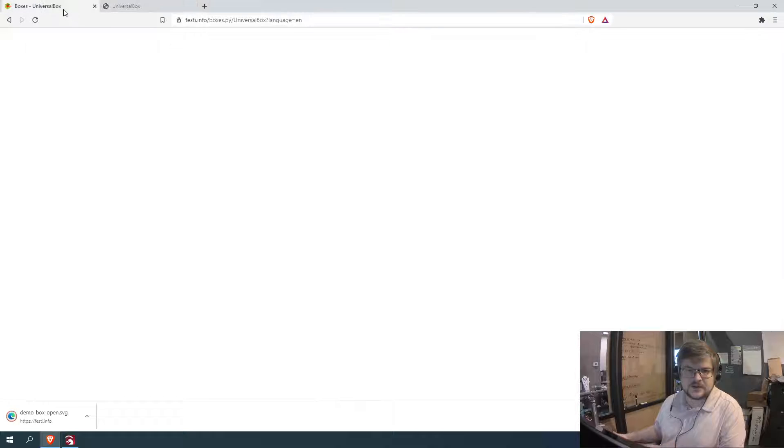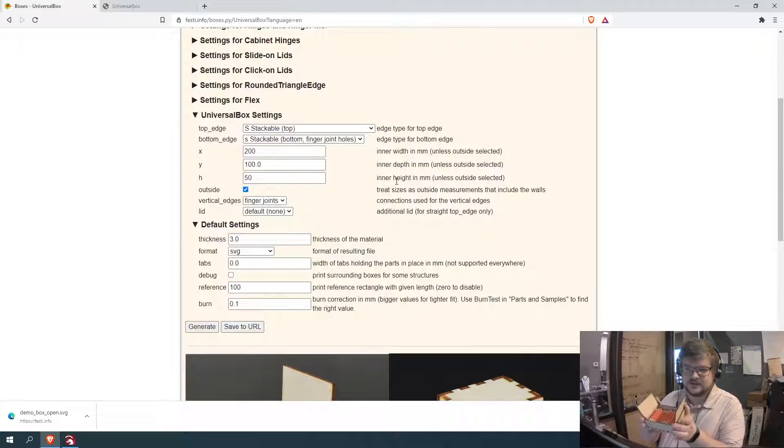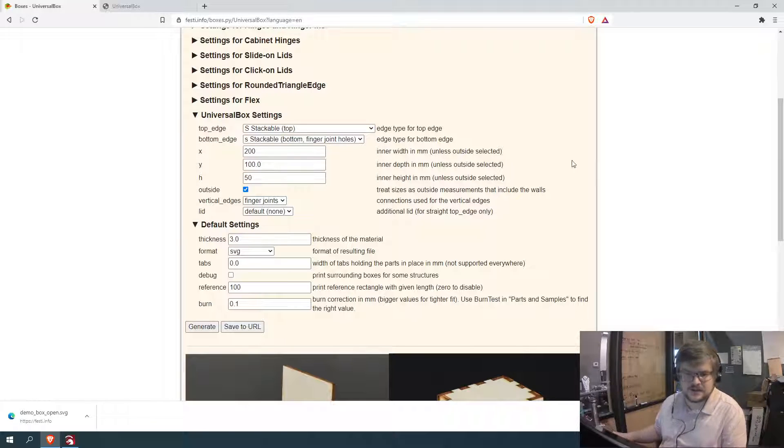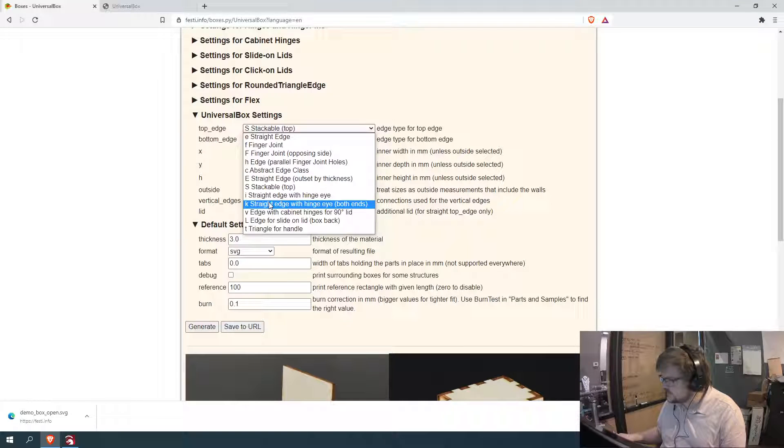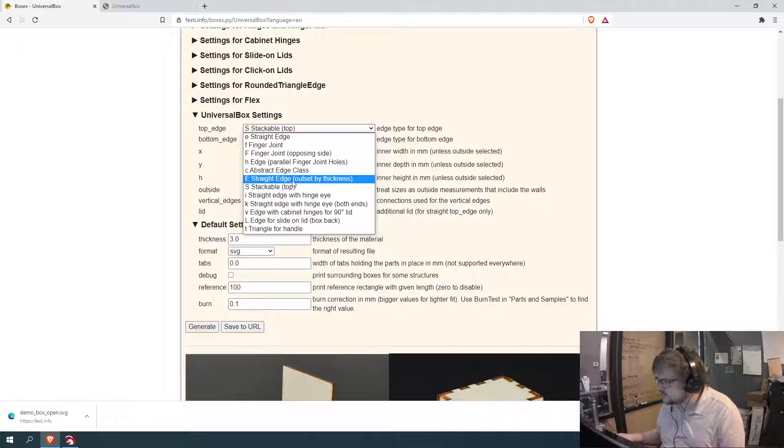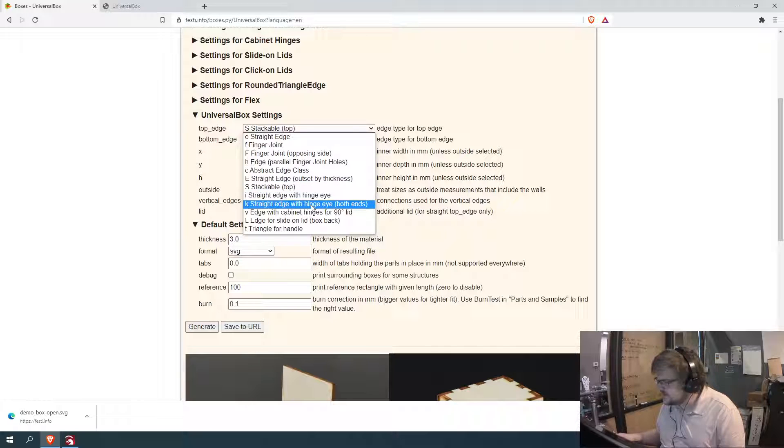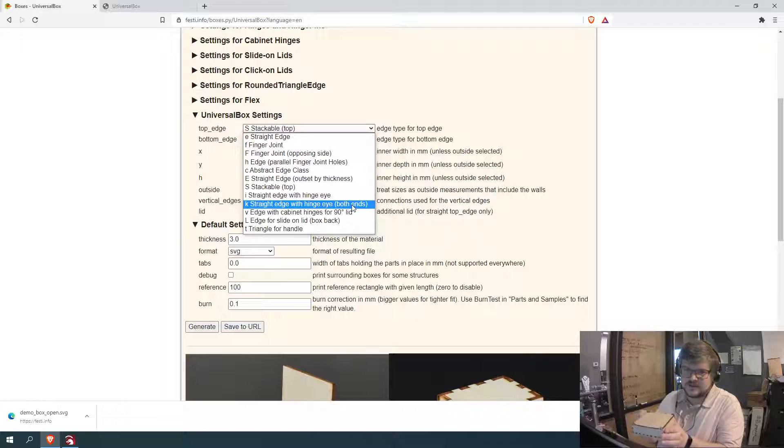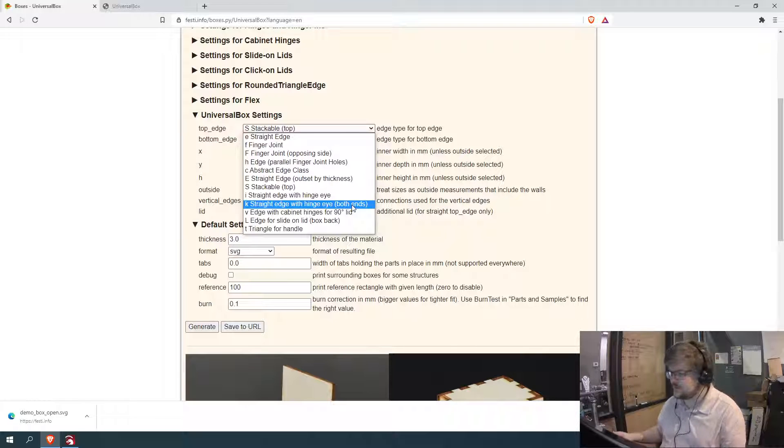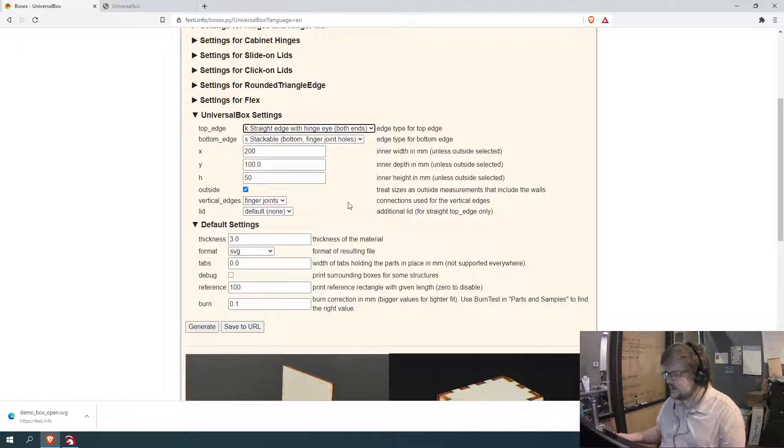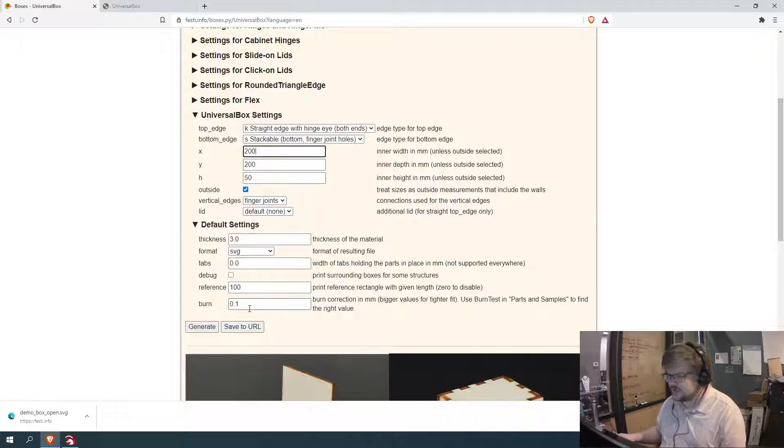Now let's go ahead and go back and let's do, I'll show you how easy it is to change this to a double hinged door box. So on top edge, you just go ahead and click there and you scroll down. So I like to use a straight edge with hinge eye. So that's what this one is. Straight edge with hinge eye bolt ends. So now they also do have a single sided one. I like the double a little bit more for square boxes. Which I guess, speaking of which, let's go ahead and modify that too so it is a square box. I didn't have to change any of my other settings, now hit generate.